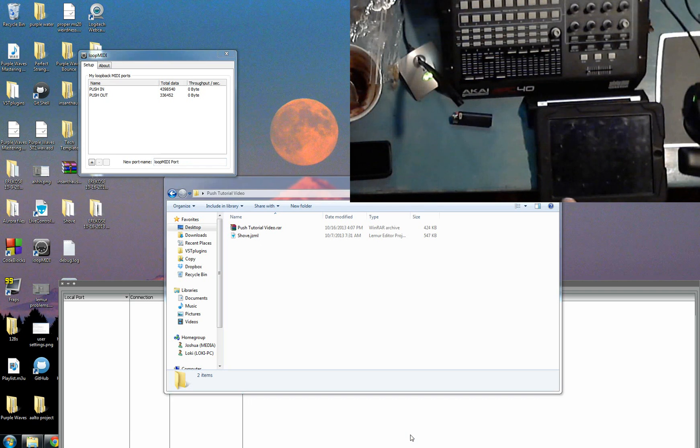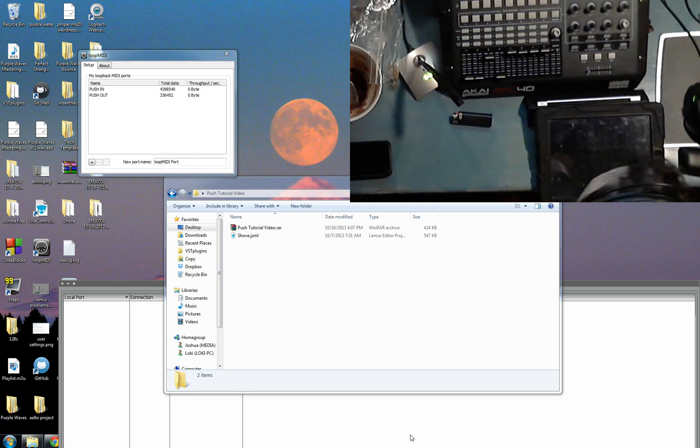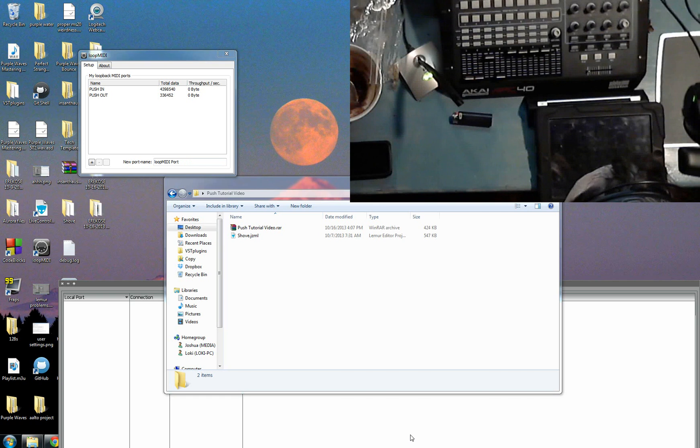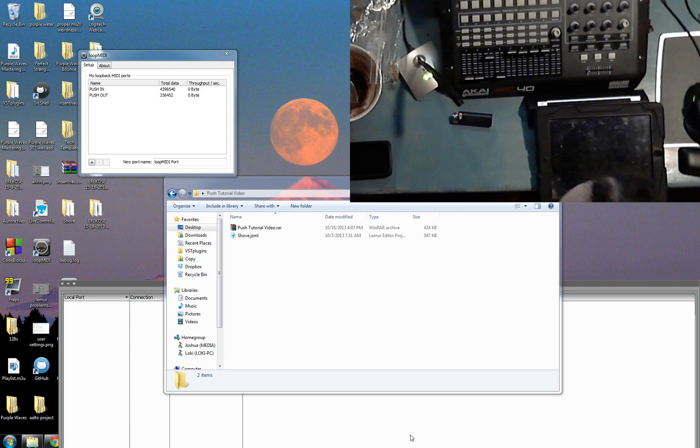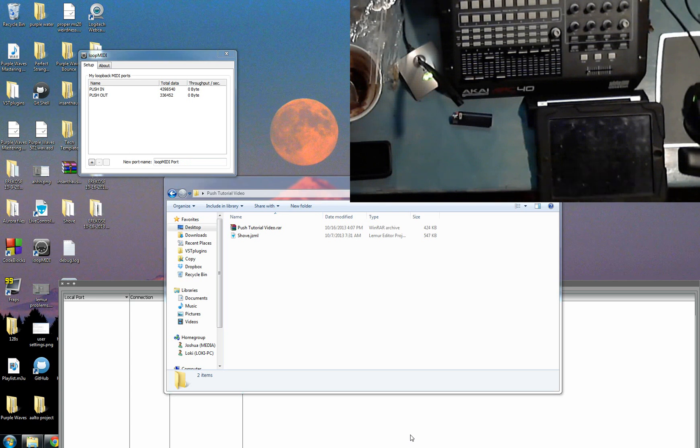I promised that I would do a tutorial video about how to install Shove for Lemur, which is the push emulation that Wool just released on the Lion forums. It's a little tricky how to get it set up, so I wanted to walk you through how to do it in the quick and easy way so that you won't have to go through all the frustration that I did.